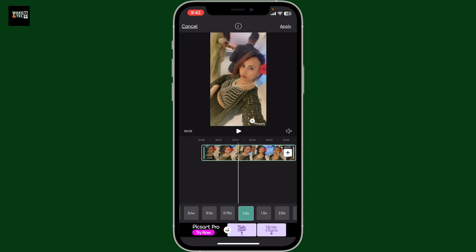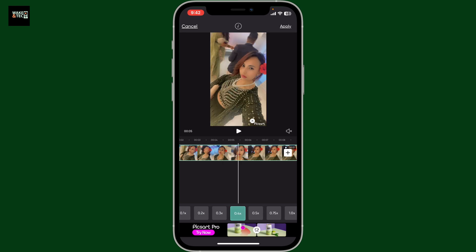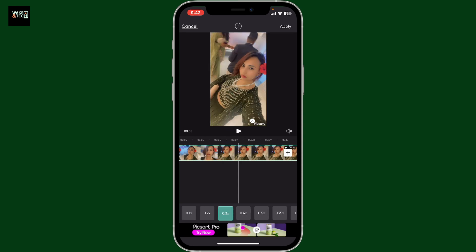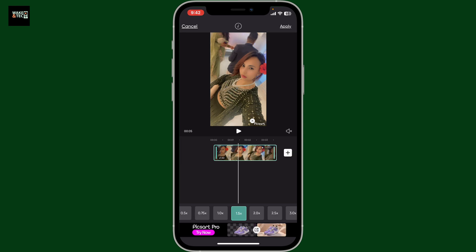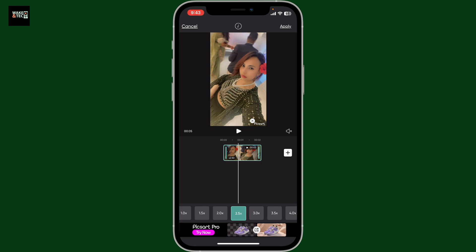Once selecting the video layer, go to the bottom of the screen and tap on Speed. You will see several speed options at the bottom. Select the speed options on the left, right next to the 1.0 option, and this will slow down your video. If you want to speed up the video, simply go to the right-hand side from the 1.0x option.